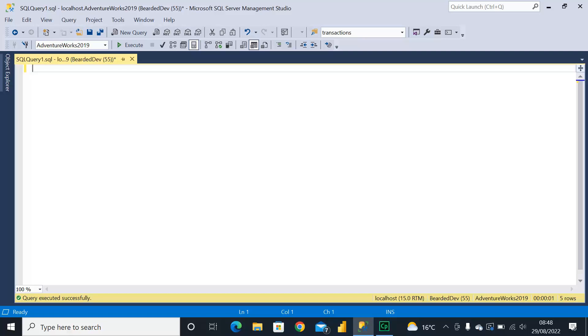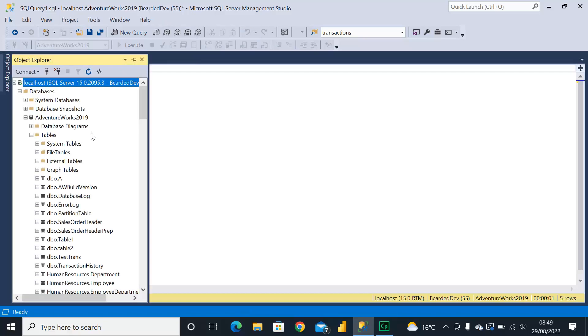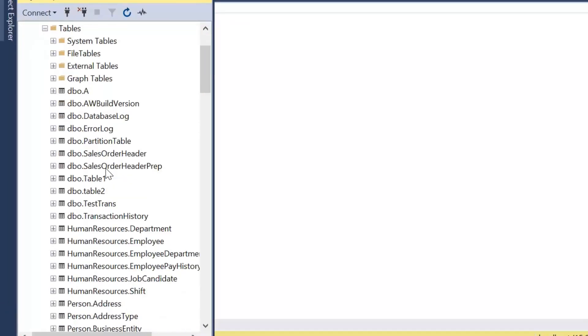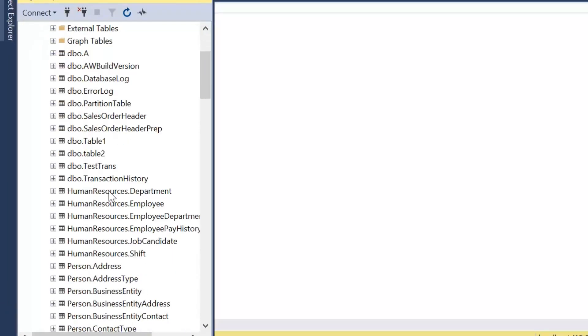Now we're going to be taking a look at the employees data within AdventureWorks 2019. One approach, say if we wanted to look at a table, I've opened up object Explorer here.